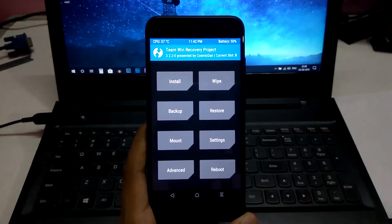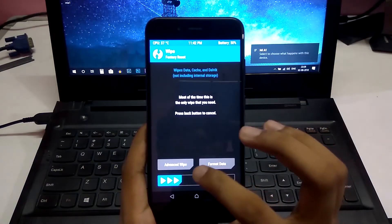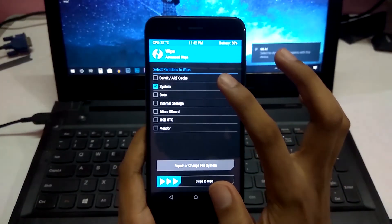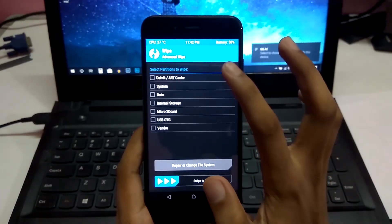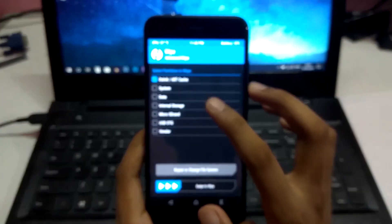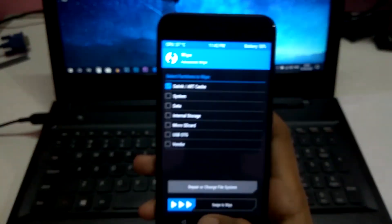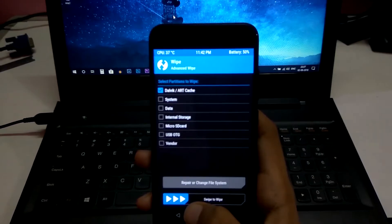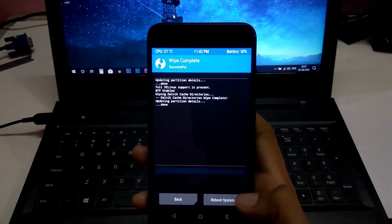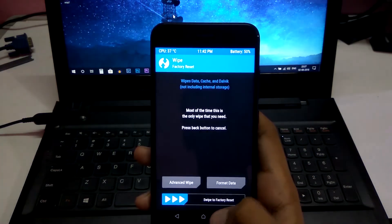After it is booted into TWRP, go ahead and wipe. Select Advanced Wipe, choose Dalvik Cache, and swipe to wipe. Then go back.